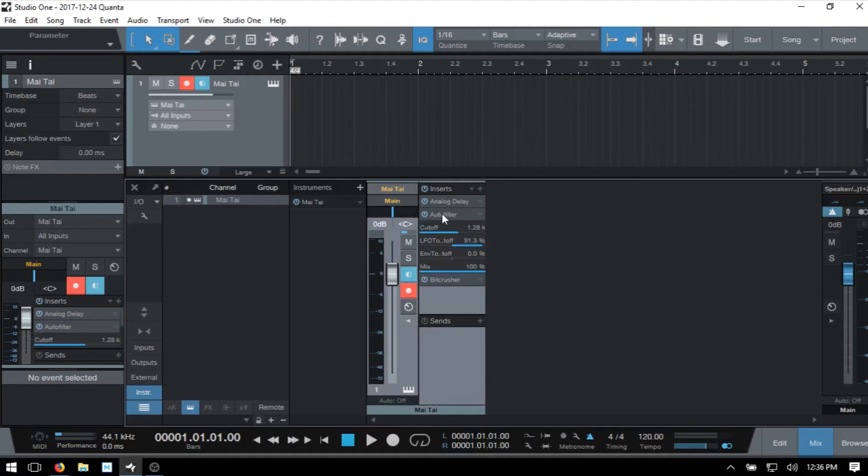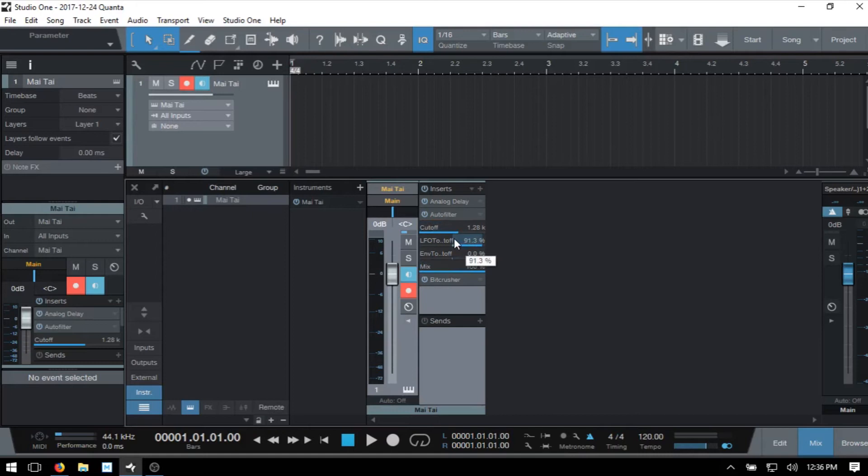I'll click on the auto filter. Now just notice we can actually make some adjustments to these parameters that are available by clicking on the blue field that kind of highlights when we hover. So if I click, hold and drag, I can then make an adjustment there.